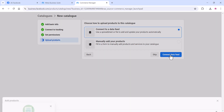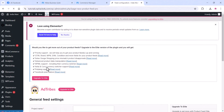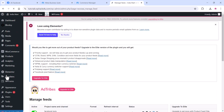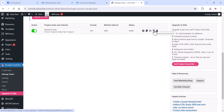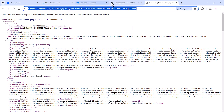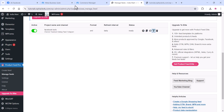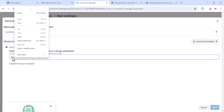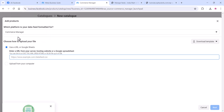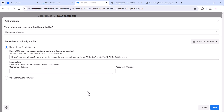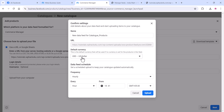Now connect to your data feed. Go to your website and get your feed URL. Click on the download option and copy your feed URL, then paste it into the Facebook platform. Simply paste the link and click 'Next'.